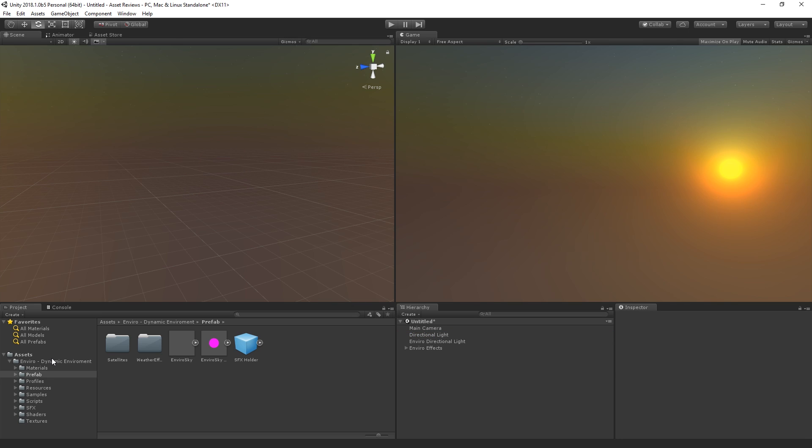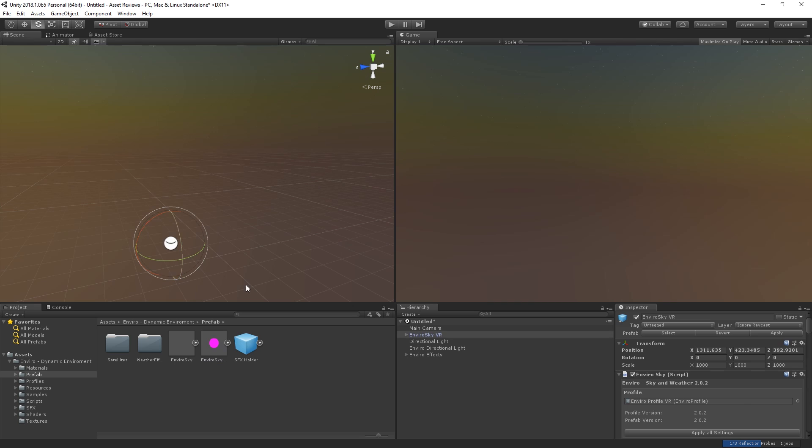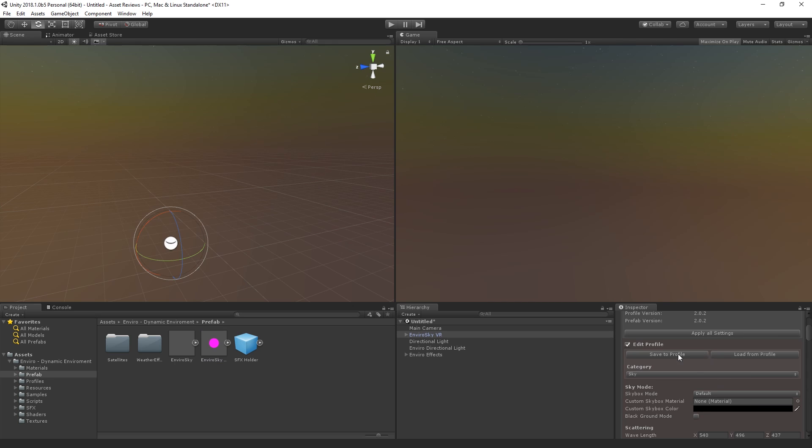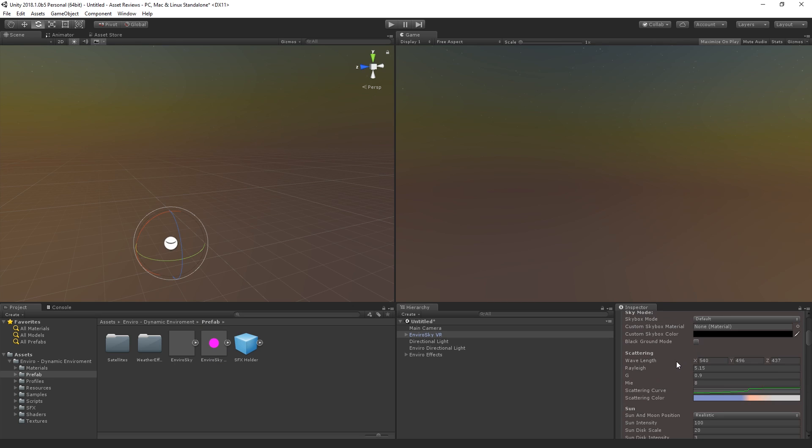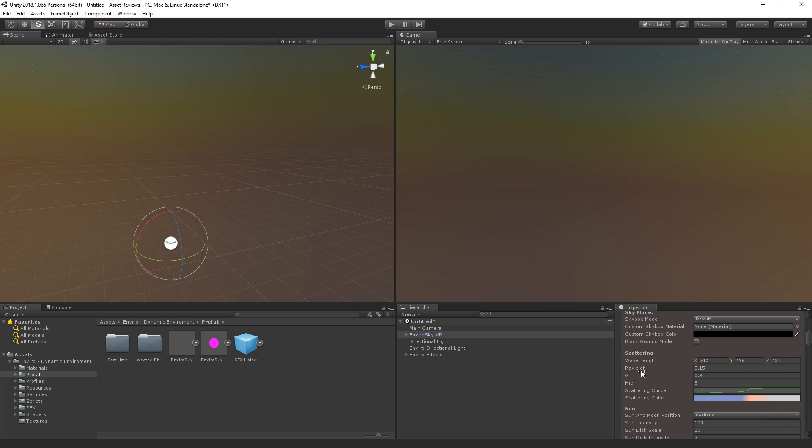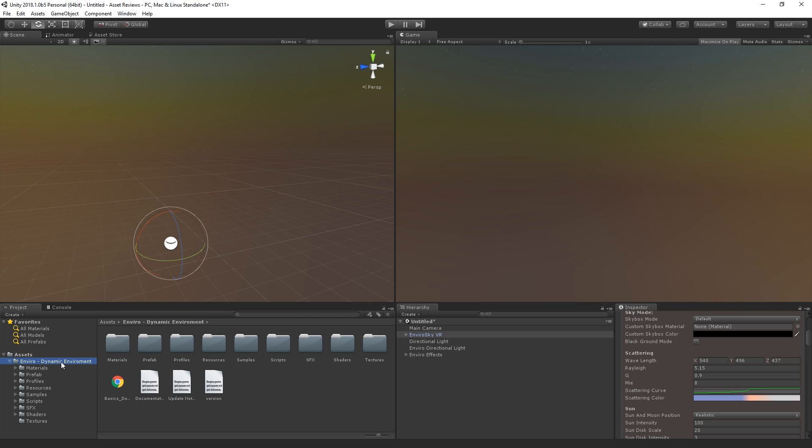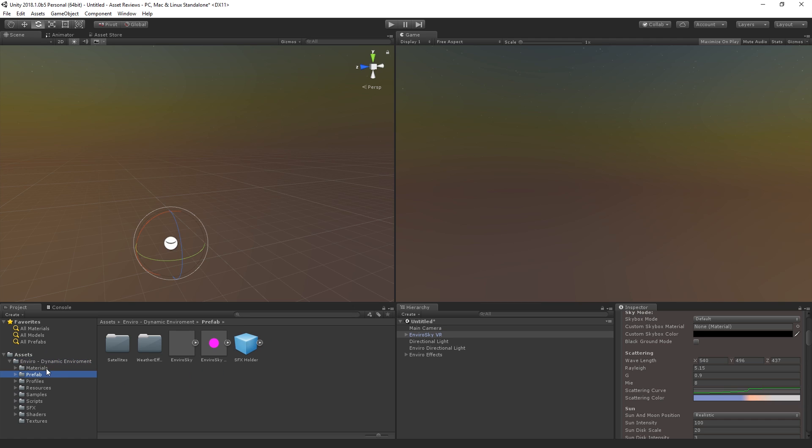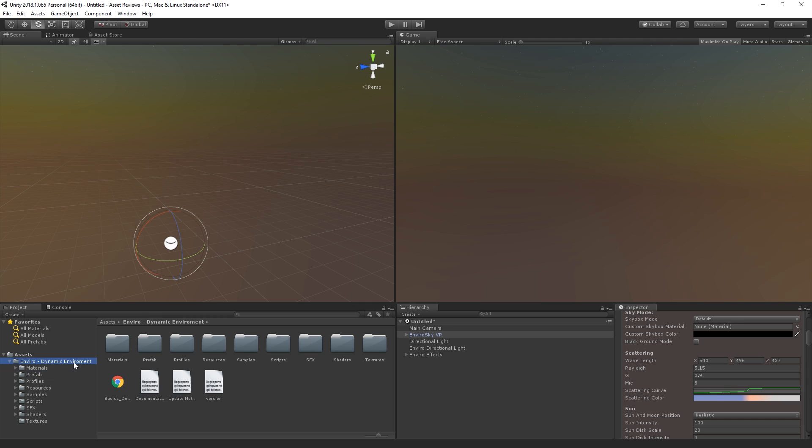So that is pretty much how you get started, and then obviously from there you can also edit all the values inside of the inspector window, such as the scattering color, the stars, the Rayleigh, and all that kind of stuff, which is really cool. Now for what comes in the asset, the most important part here is obviously the prefab folder where you can find the prefabs that are literally drag-and-drop setup that I was talking about. Other than that, you also have a basics documentation, a little more further in documentation.